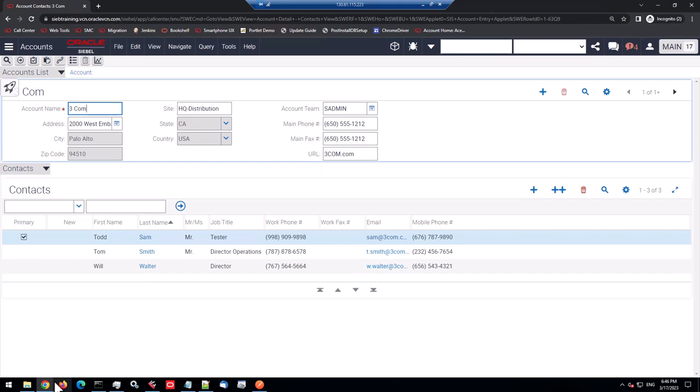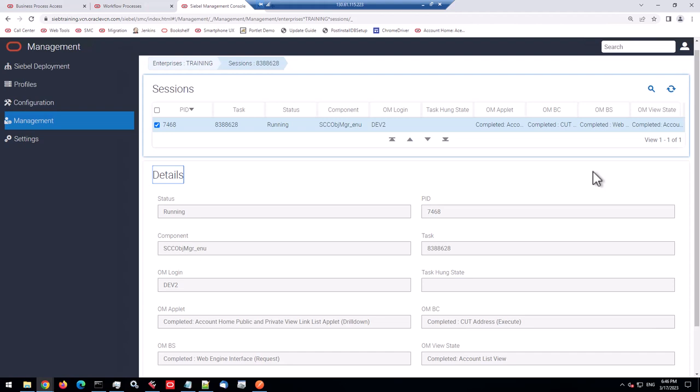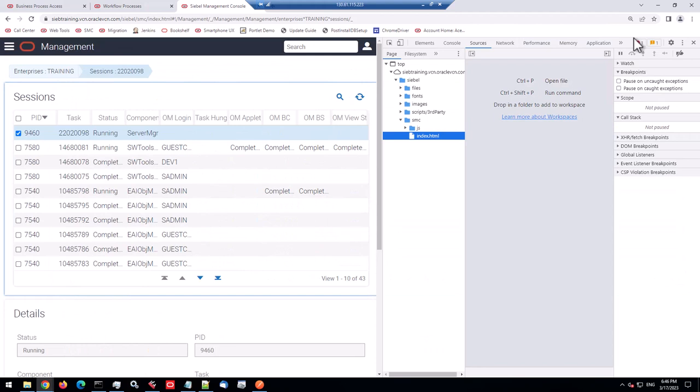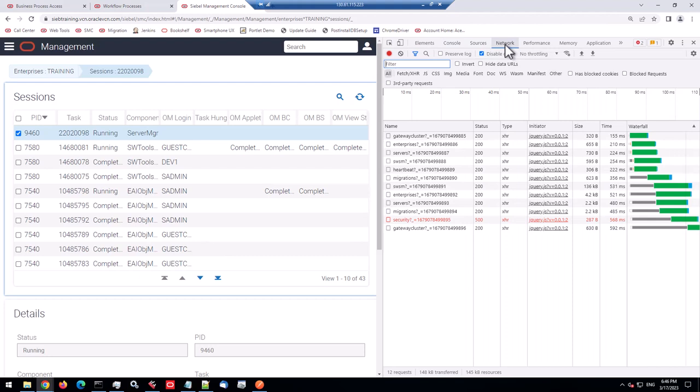So how do we get the data? Let's go back to our first starting point, the Siebel management console. What goes on behind the scenes when I just go to enterprises and sessions or components or servers? Well, the Chrome developer tools is about to tell us. So I've opened the developer tools, go to the network tab.